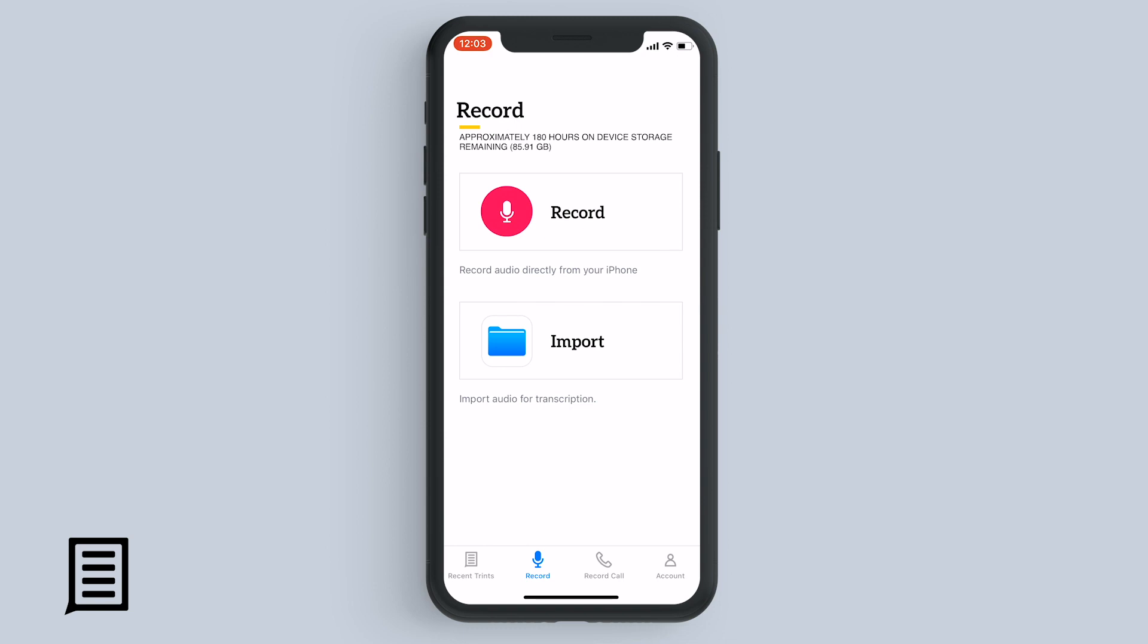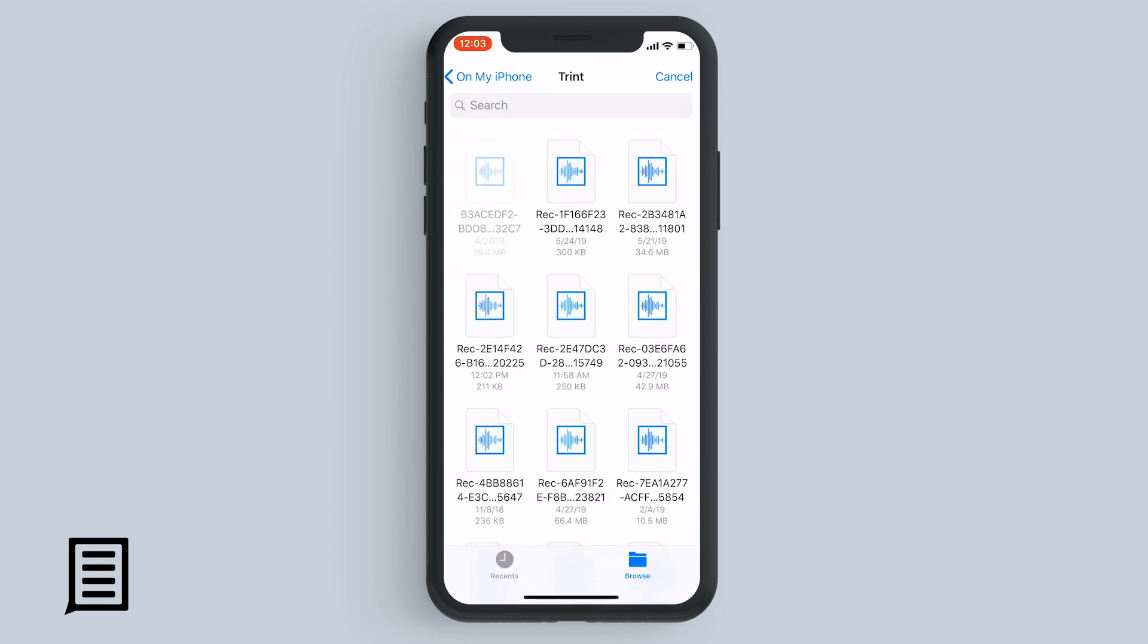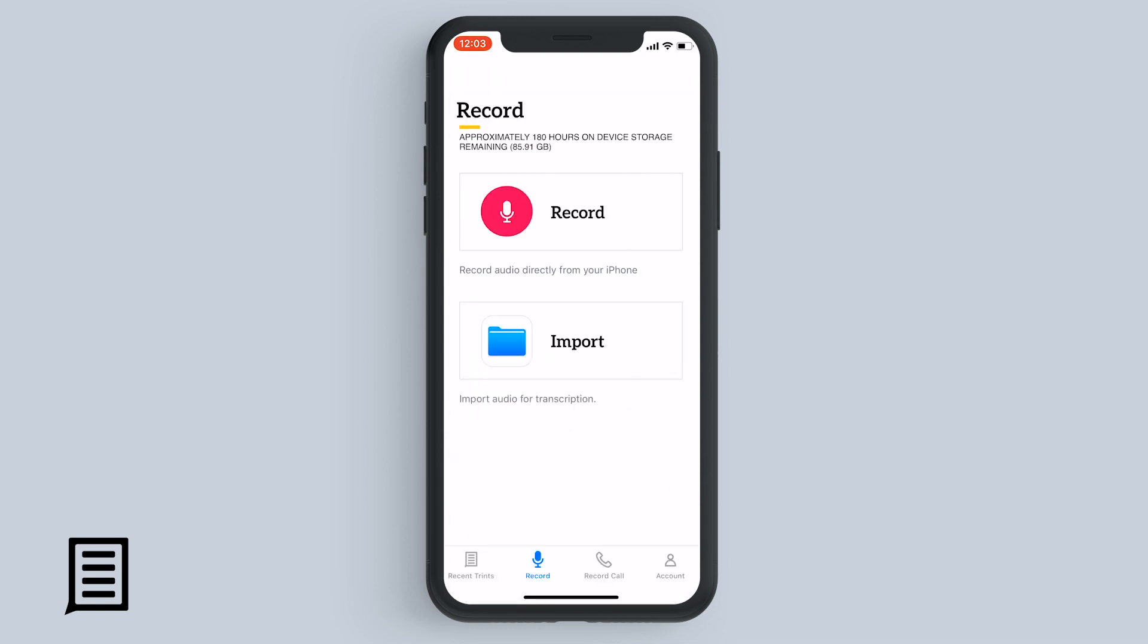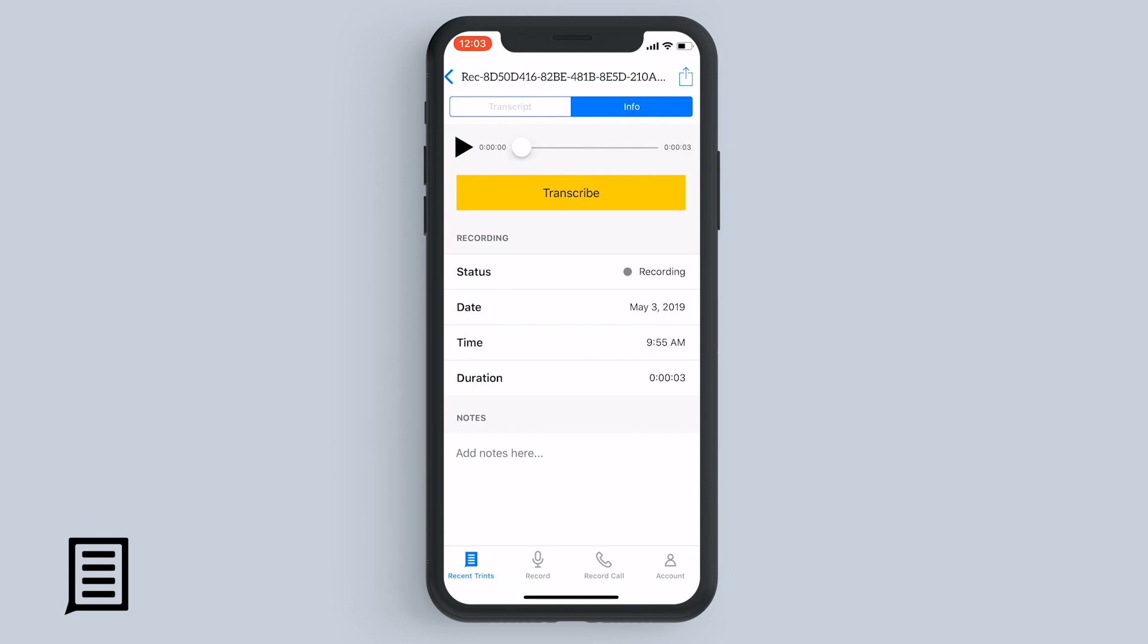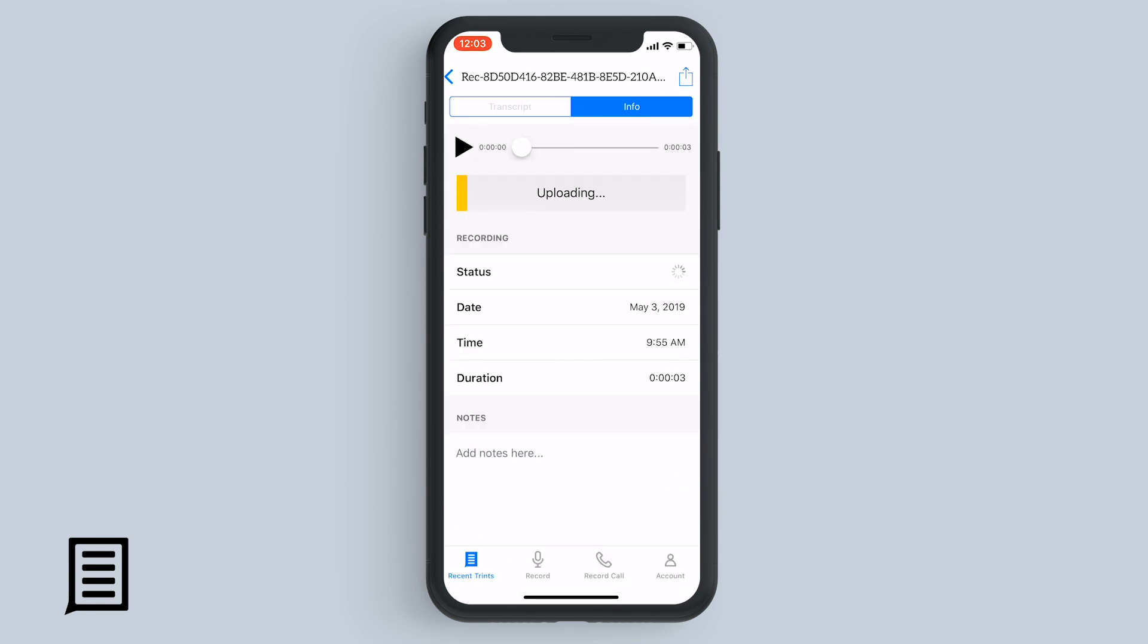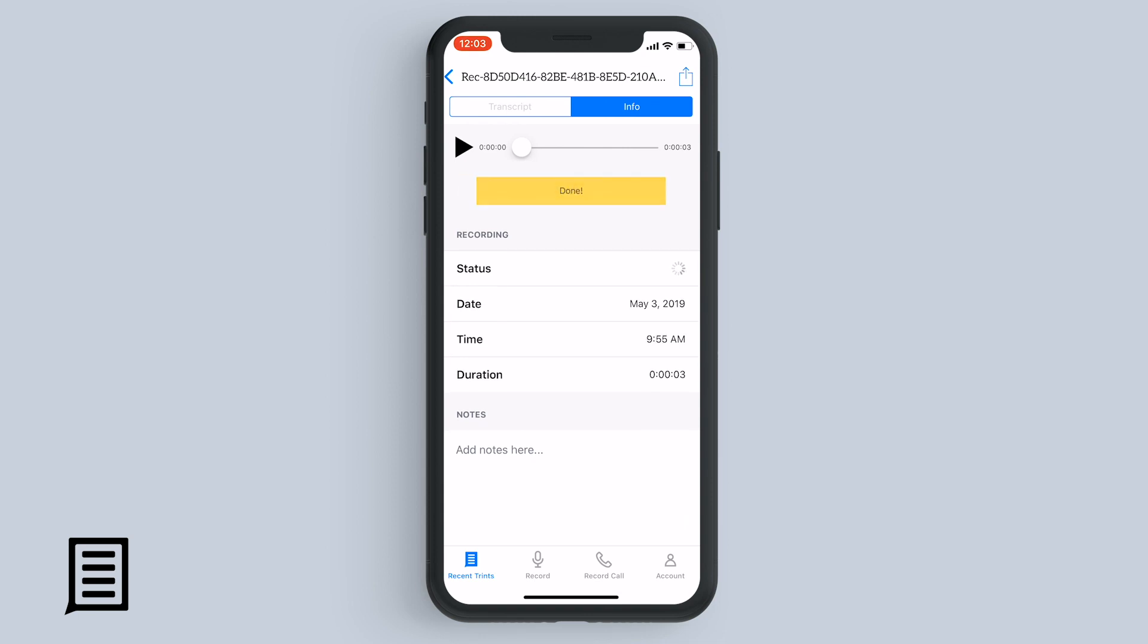To import audio from your iPhone, tap import and then find the file that you want to transcribe. Tap transcribe again, choose your language and vocab builder preferences, and then hit transcribe here, and that will send the file straight to Trent.